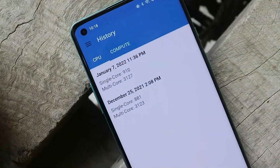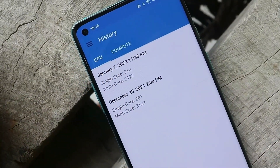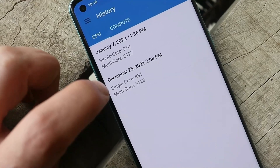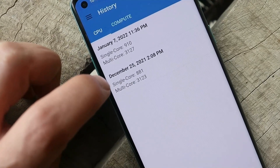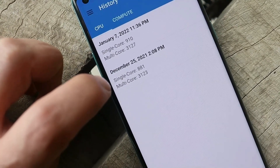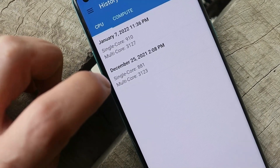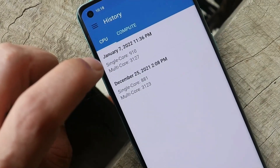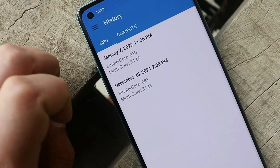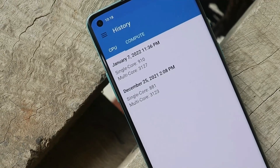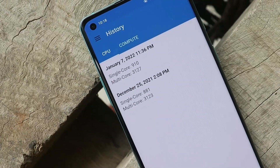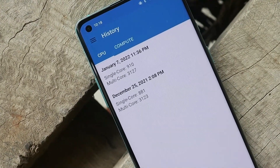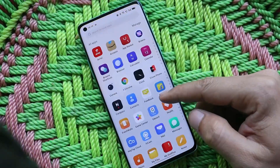The Geekbench results also show improvement. On OxygenOS 11, single-core scored 881 and multi-core scored 3,123. With ColorOS 12, single-core scored 910 and multi-core scored 3,127 — again better benchmark results across the board.